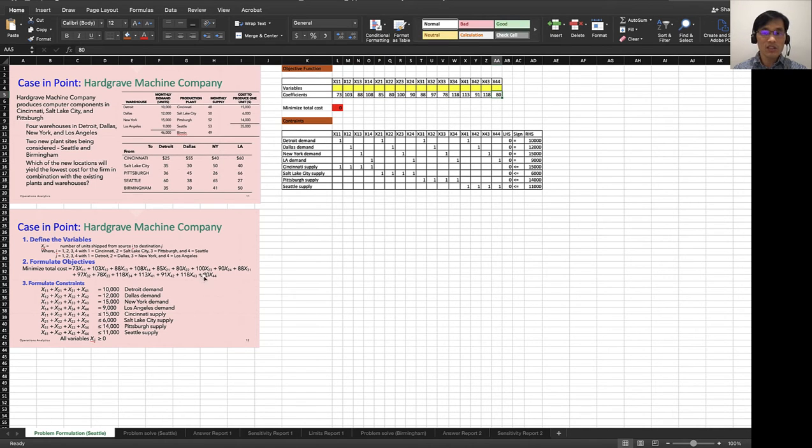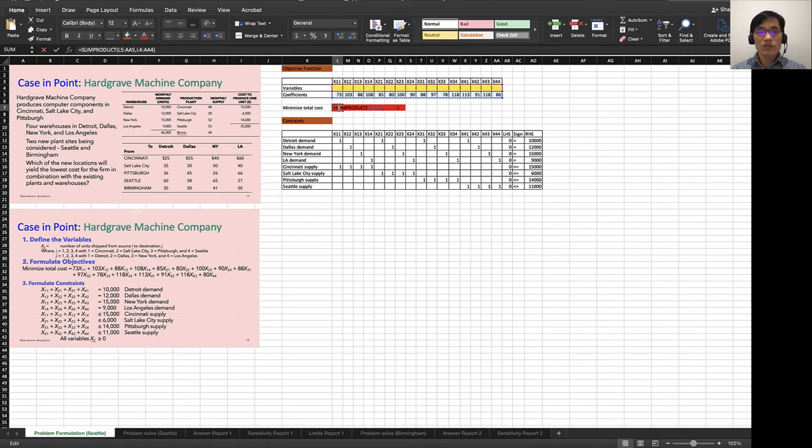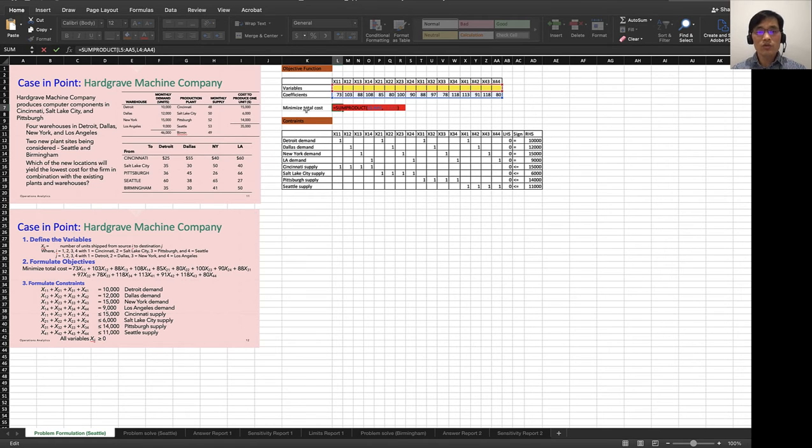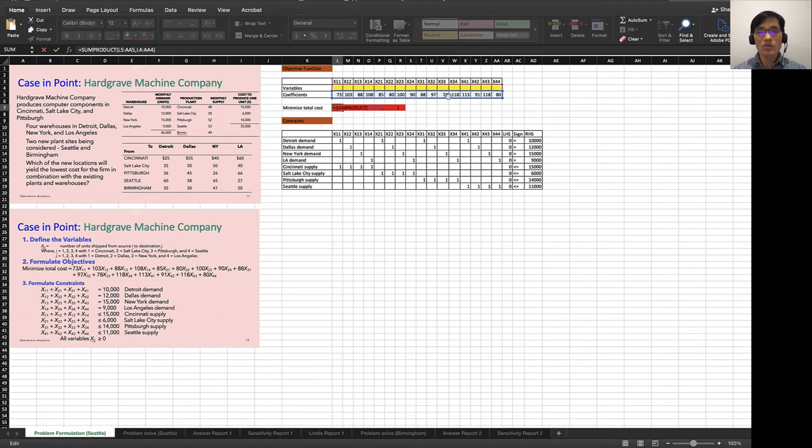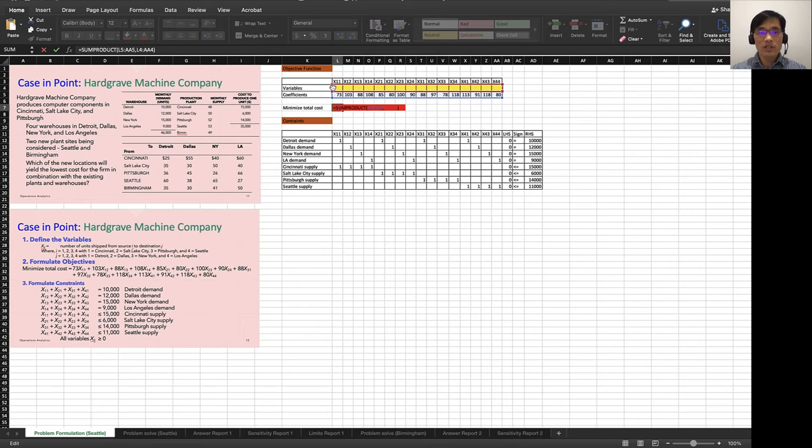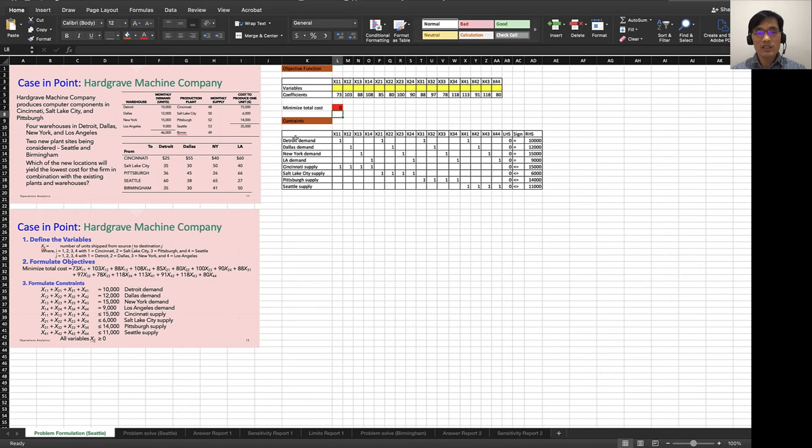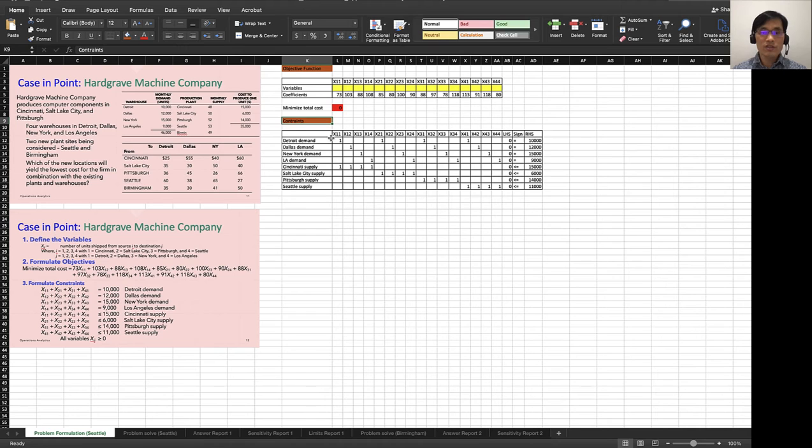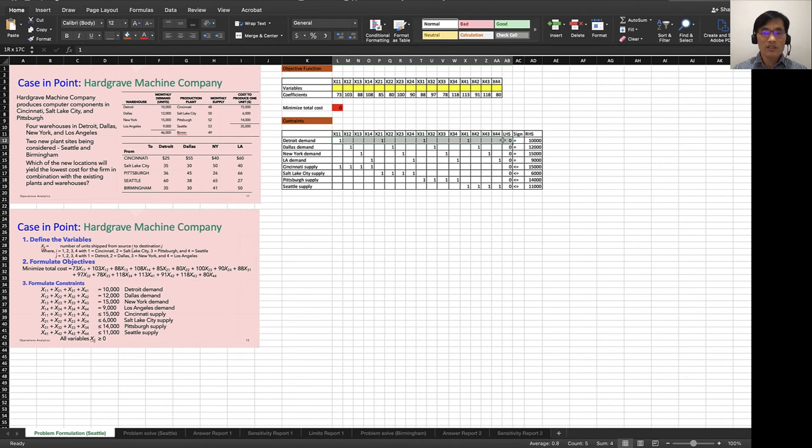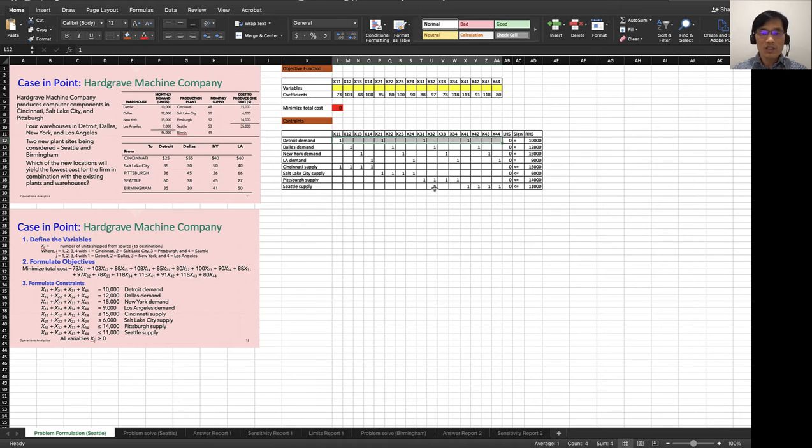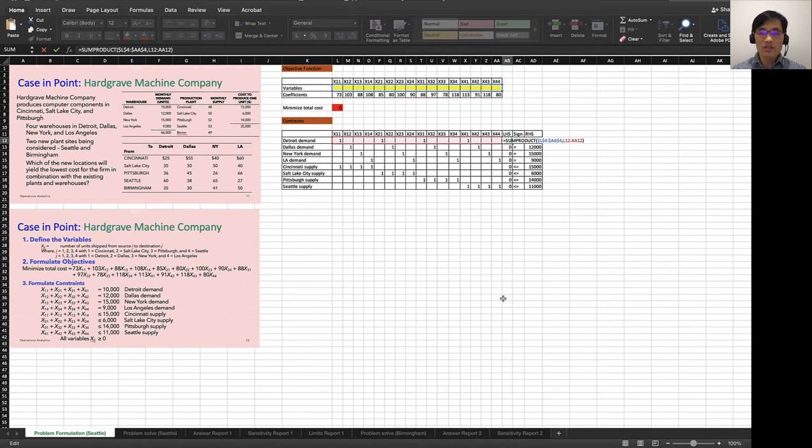The objective function is minimized to a total cost, and I use SUMPRODUCT function and then chose this coefficient and the variables that I have. For the constraints, I just entered this coefficient here in this table.